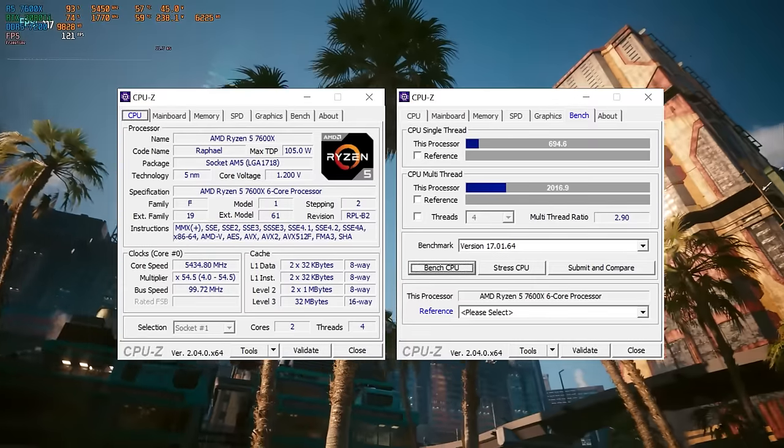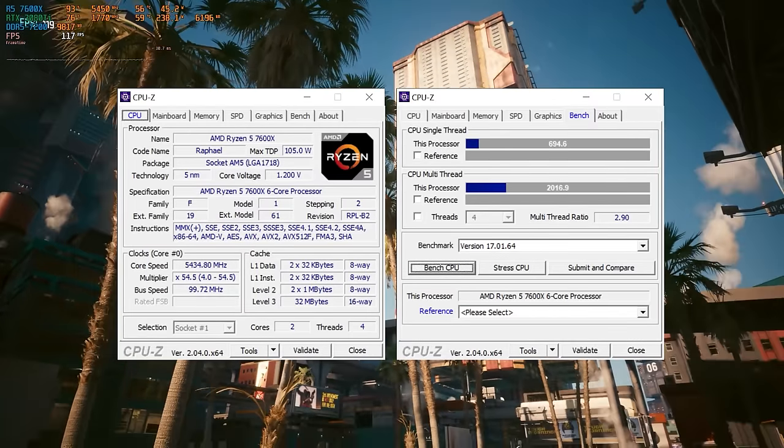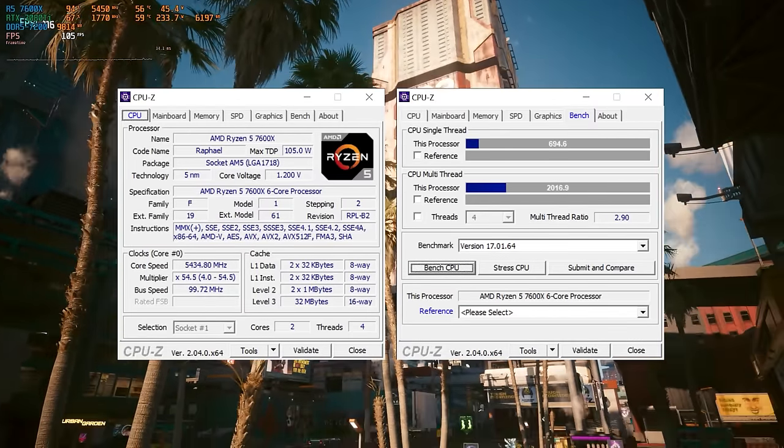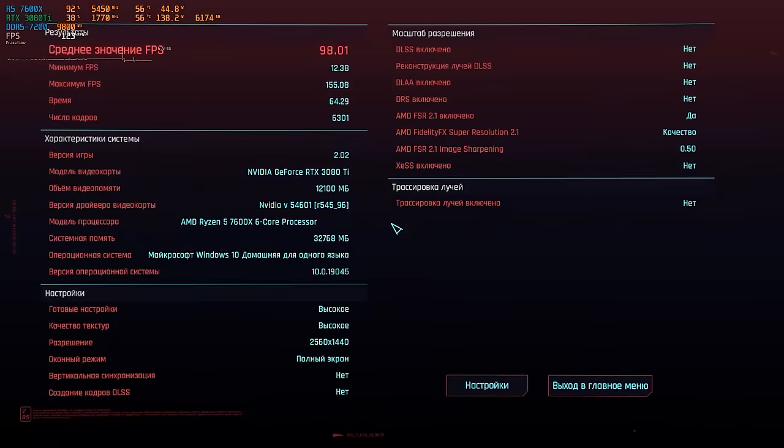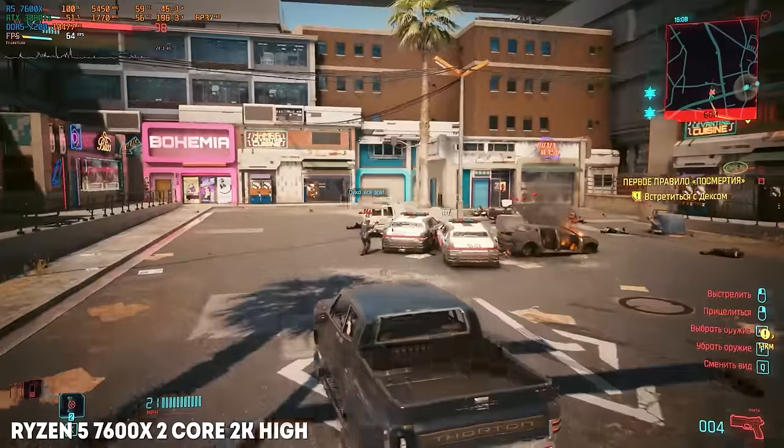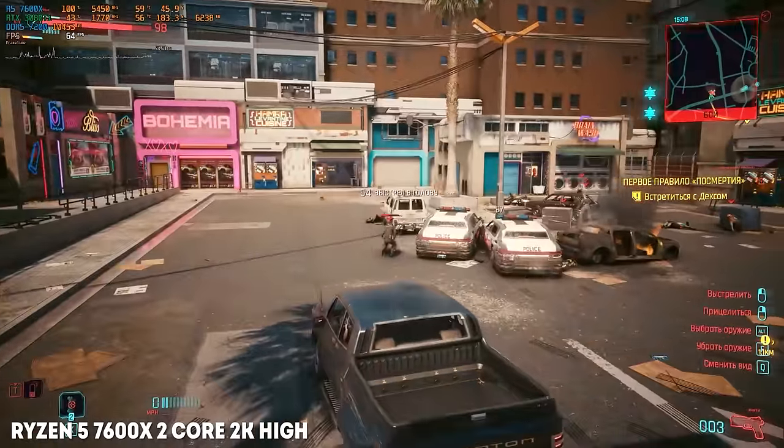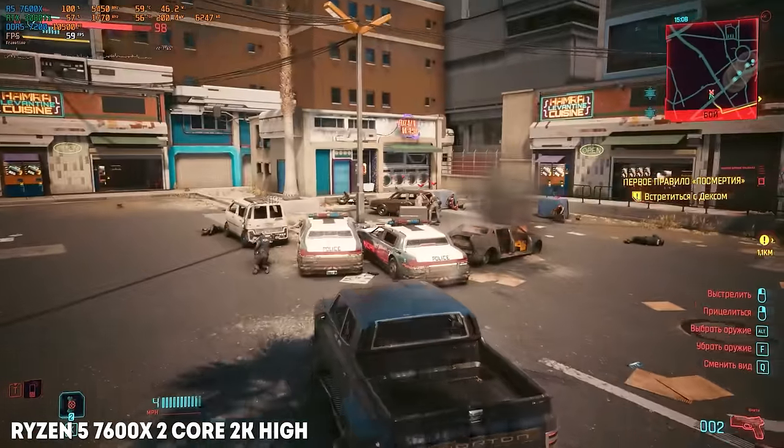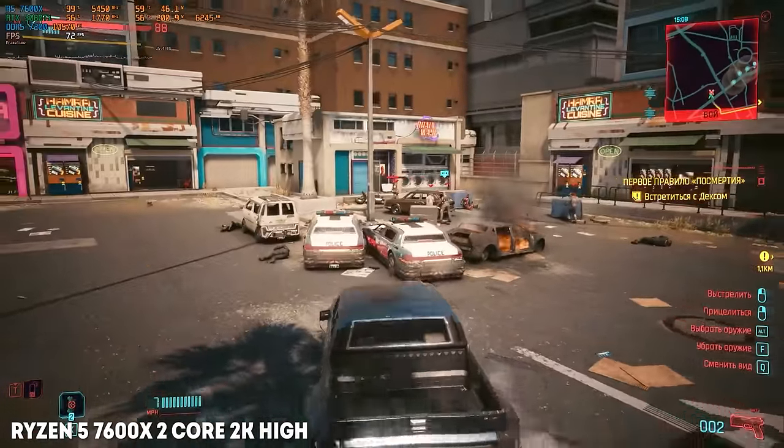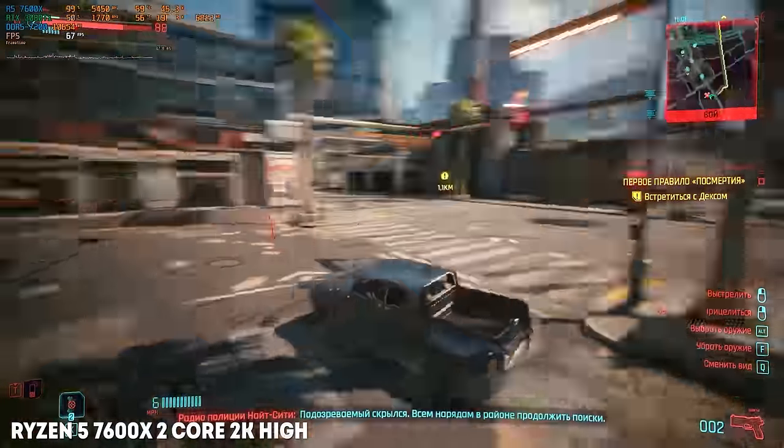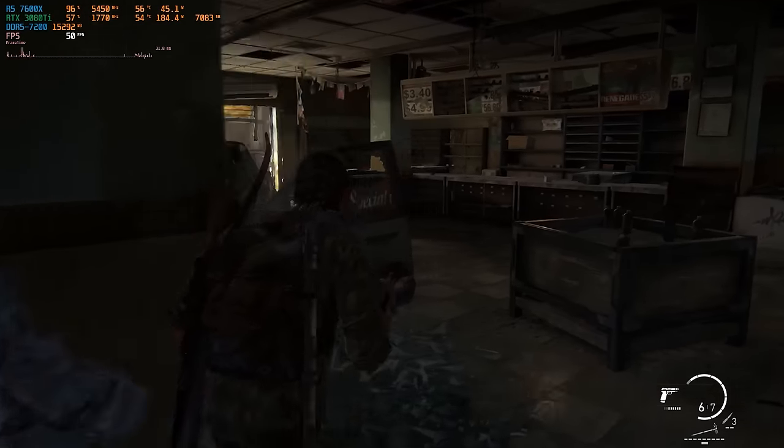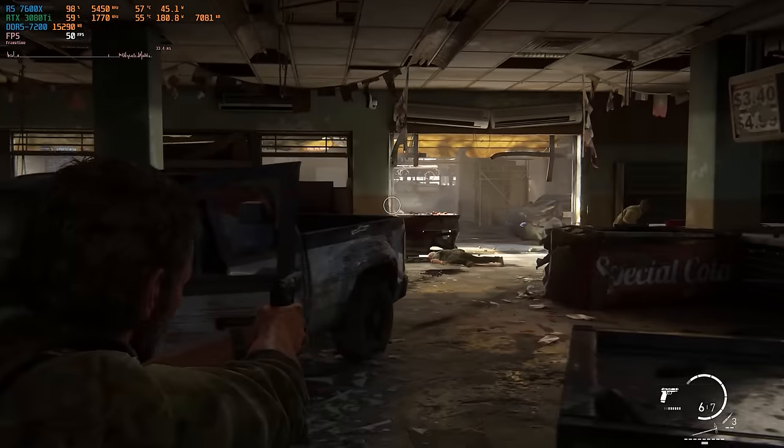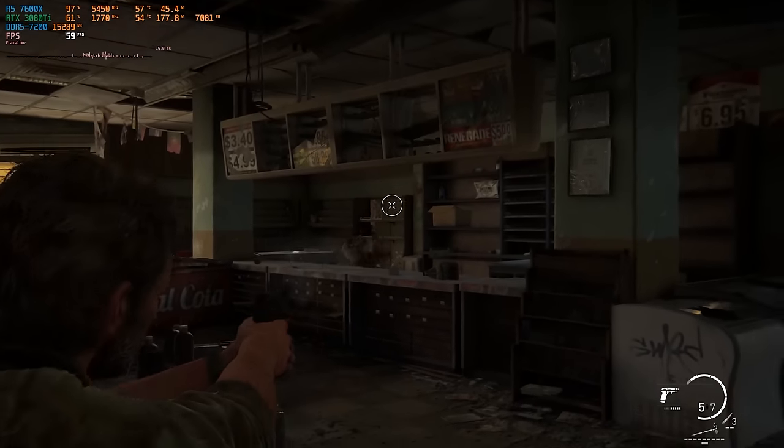At the same time, even 2 Zen 4 cores are quite enough for modern games. In this mode, our Ryzen turns out to be at the level of the legendary overclocked 4 core i7-2600K. Therefore, driving around the city in Cyberpunk doesn't cause a desire to turn off the game. And the demanding PC port of The Last of Us with the framerate lock at 60 FPS gives an almost smooth picture.